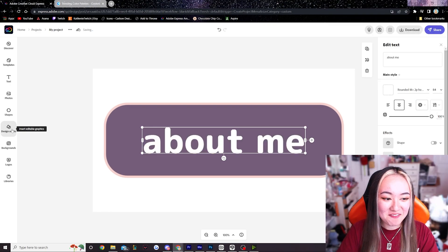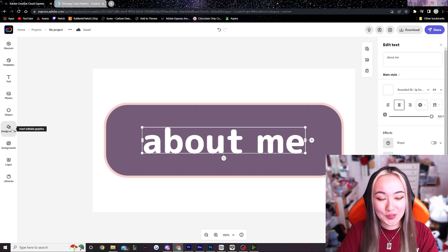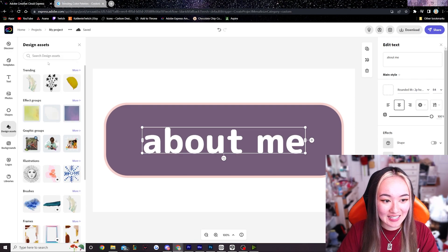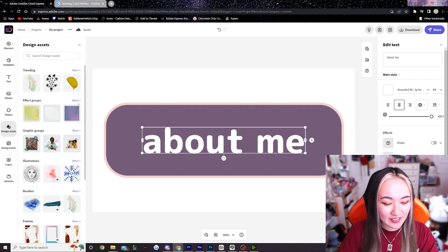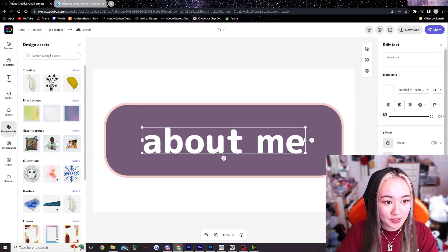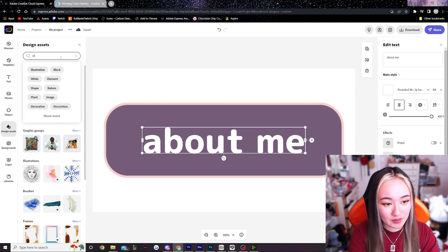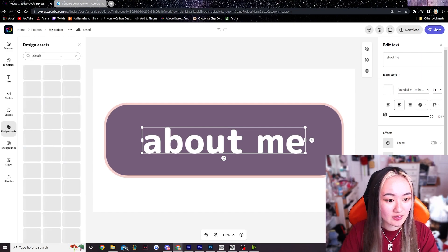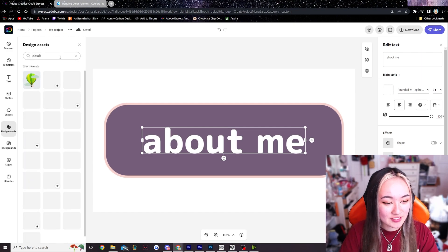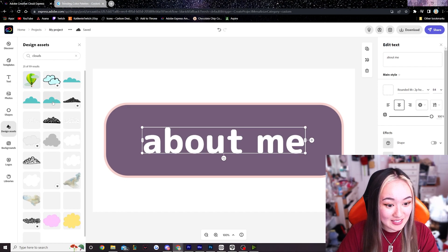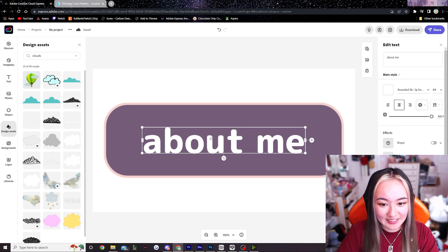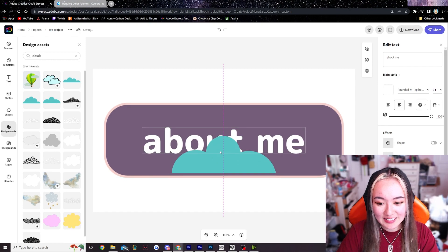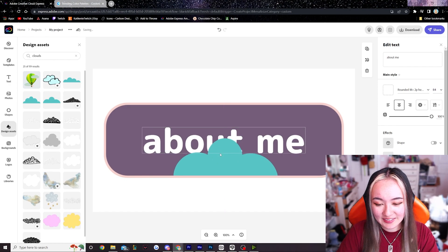But I really want to work with these design assets. So let's go over here. Oh the effect groups are really cool. I think I'm gonna look for some clouds. Let's see if there's any cloud images we can work with here. These are all really cute. Oh these are really cute.